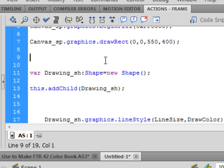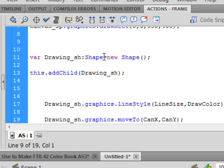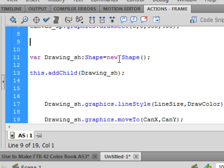So type, type, type. And this time we're going to use what's called a shape. So variable, VAR, turns purple, space. Draw. I'm calling it Drawing. Capital D-R-A-W-I-N-G. Underscore S-H as in shape. Colon. Shape. S-H-A-P-E. Capital H turns blue. Equals. New. N-E-W. Turns purple. Space. Shape. S-H-A-P-E. Again. Capital S. Turns blue. Open bracket. Closed bracket. Semicolon.